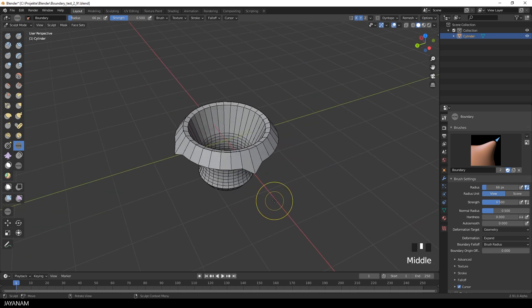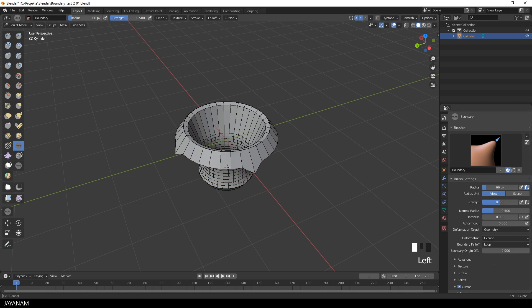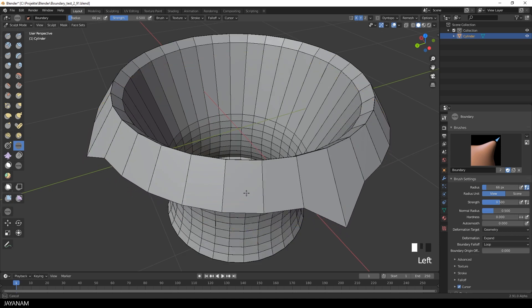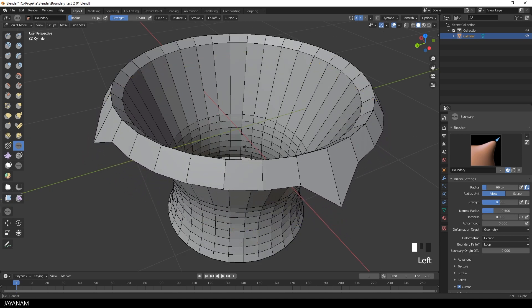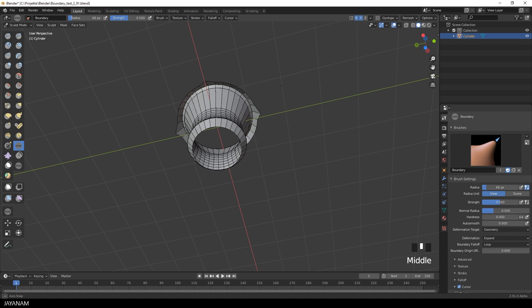Okay, now I play a little bit around more with the settings. For instance try different boundary falloffs like Loop. With this the falloff is applied in a loop pattern. And when the brush is bigger more loops are covered.